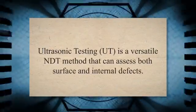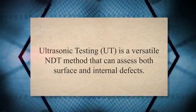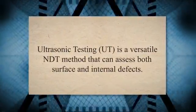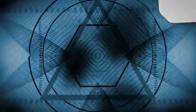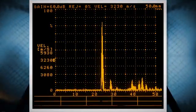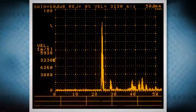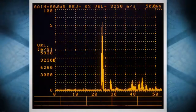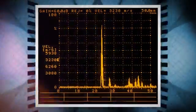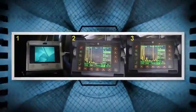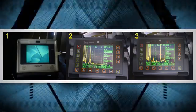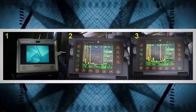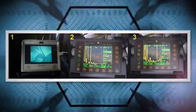Ultrasonic testing, UT, is a versatile NDT method that can assess both surface and internal defects. It works on the principle of sound waves, with a transducer sending high-frequency waves into the weld. If there's a flaw, the waves are reflected back, and the transducer picks up the signals. By analyzing the time taken for the waves to return and their intensity, the inspector can determine the size, location, and nature of the defect. UT is highly accurate and widely used in various industries.